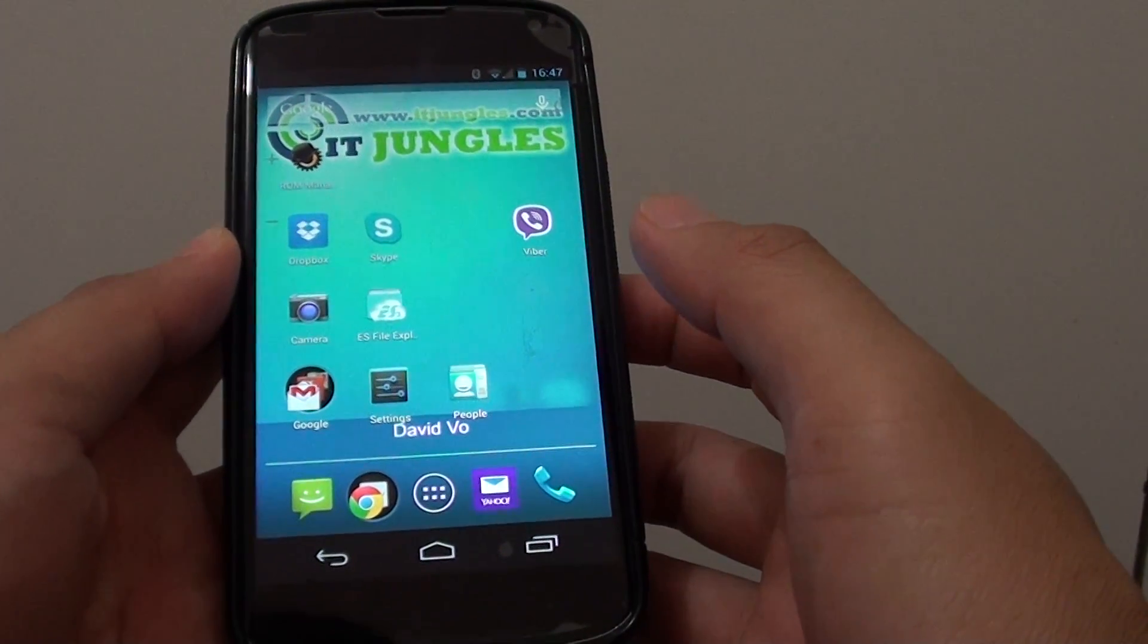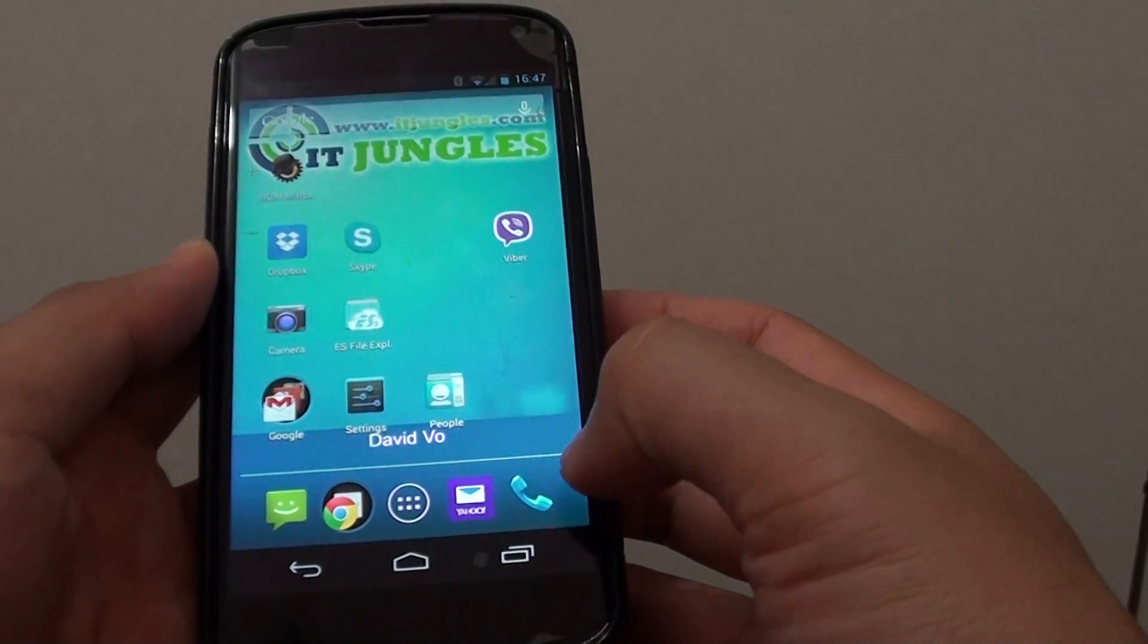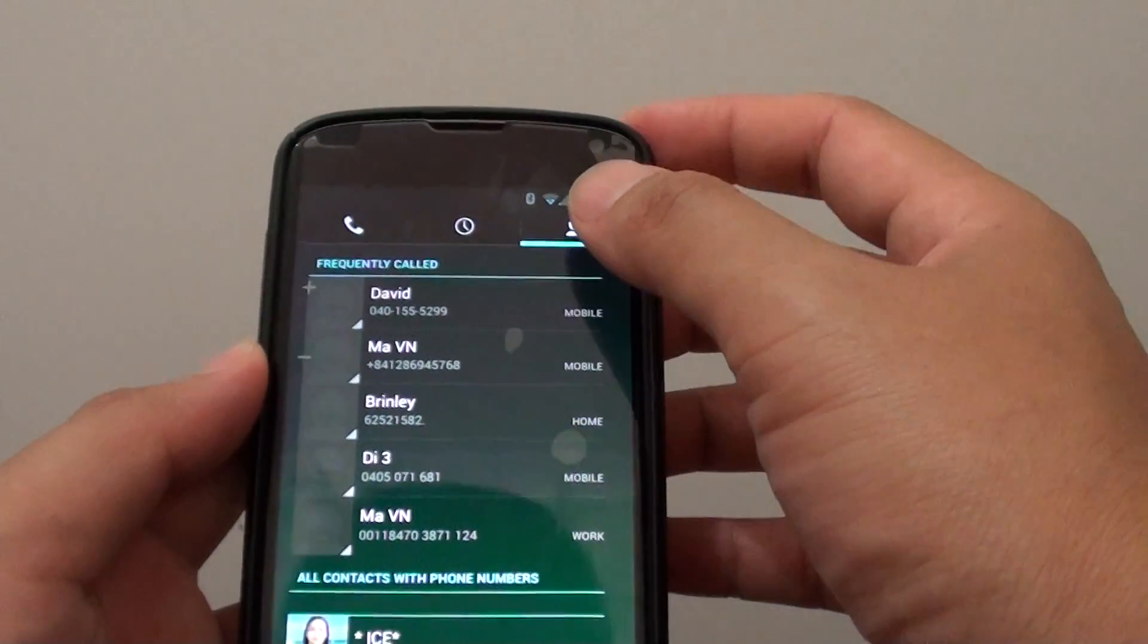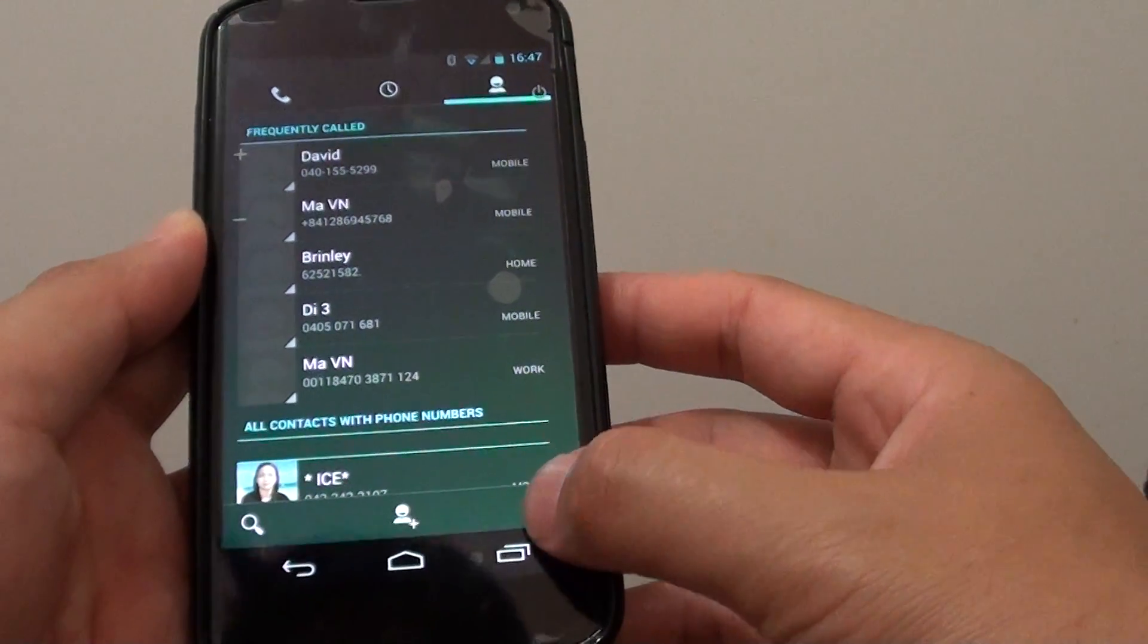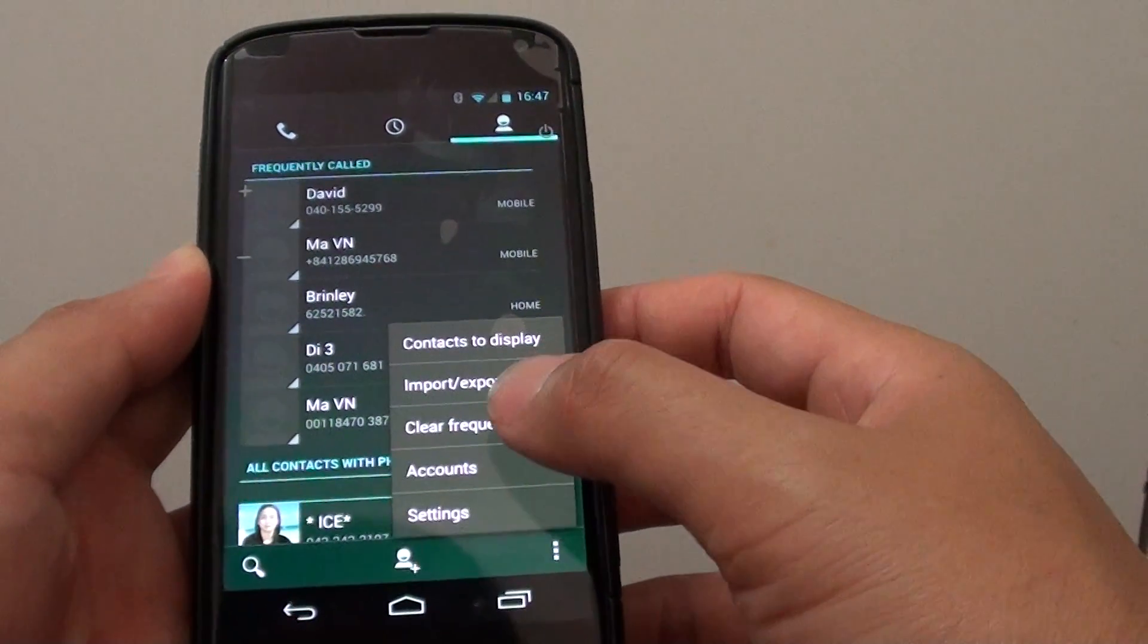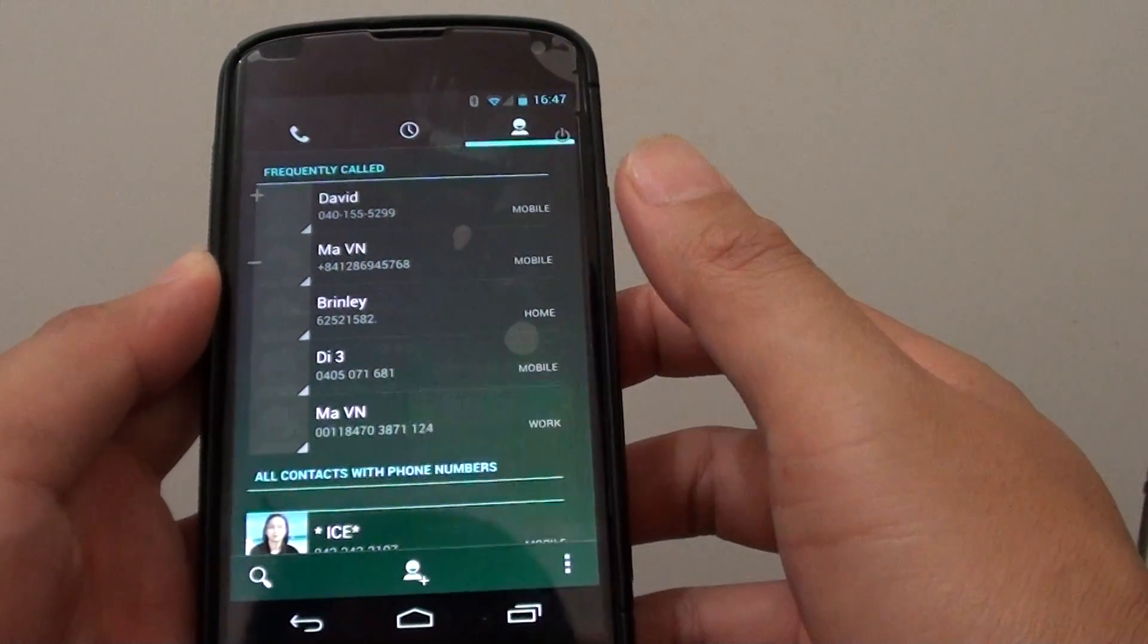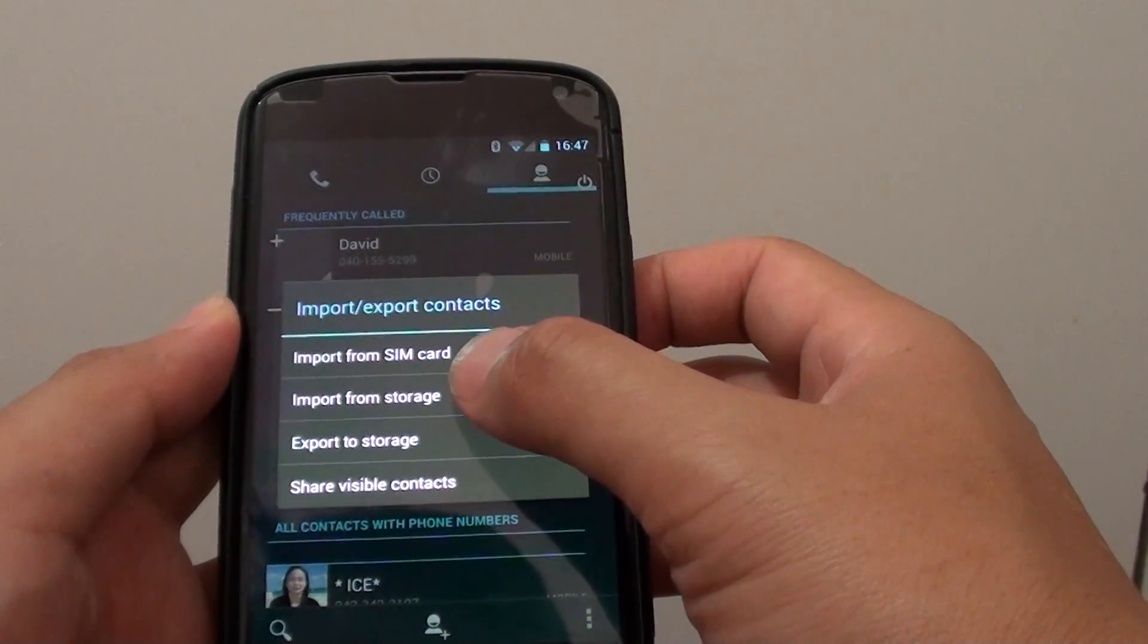First, tap on the home icon at the bottom to go back to your home screen. Then tap on the phone icon at the bottom. On the top here, tap on the people tab and tap on the menu icon at the bottom. Then choose import or export and choose import from storage.